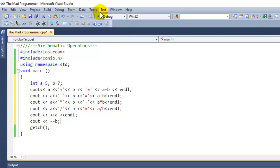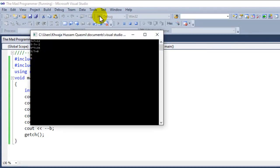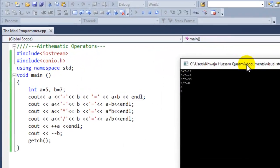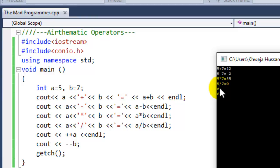Now let's build our program and see what we get. We have successfully performed our arithmetic operations. As you guys can see, 5 plus 7 is 12, 5 minus 7 is negative 2, 5 into 7 is 35, 5 divided by 7 is 0. And then incrementing 5 gives us 6, and decrementing 7 gives us 6.